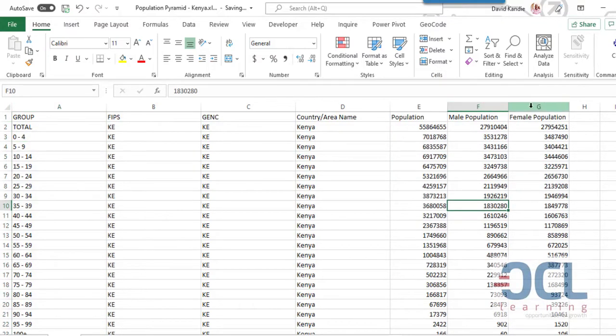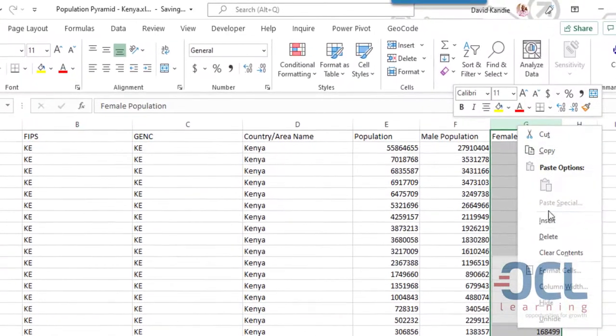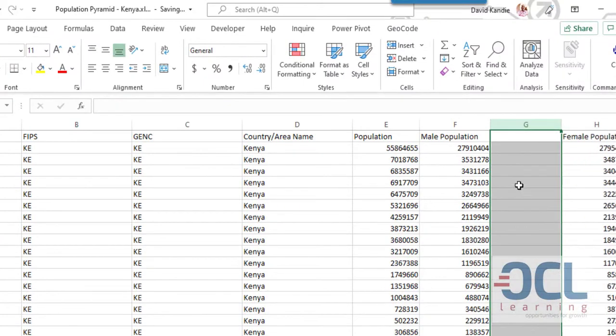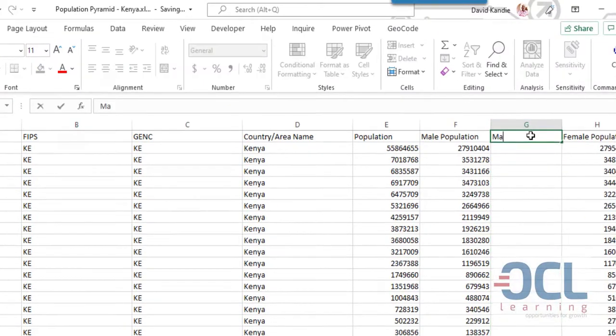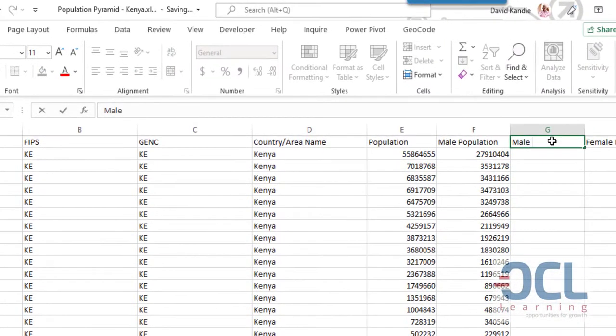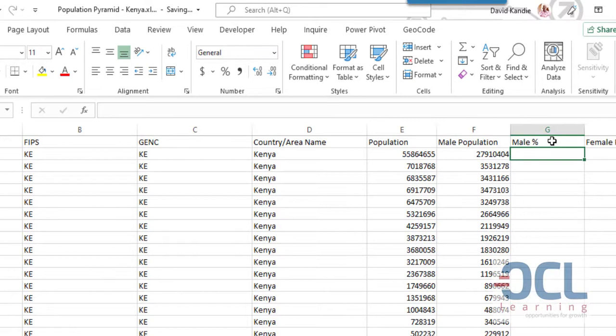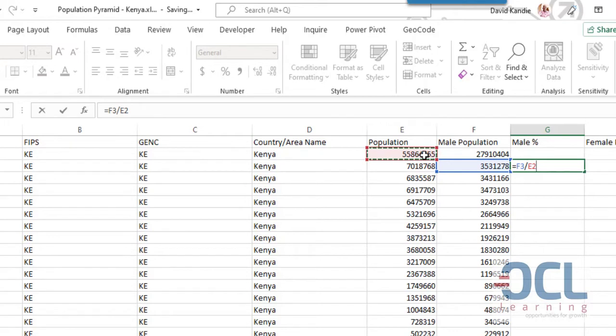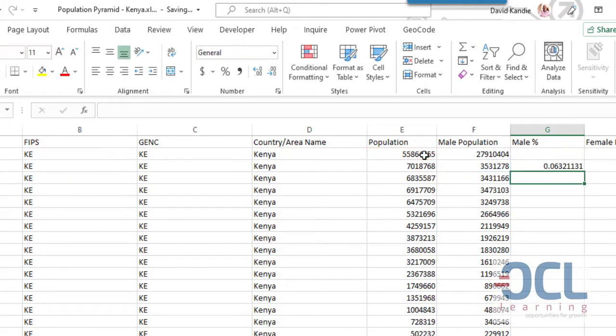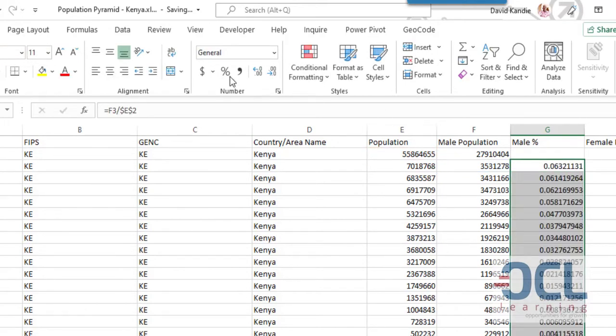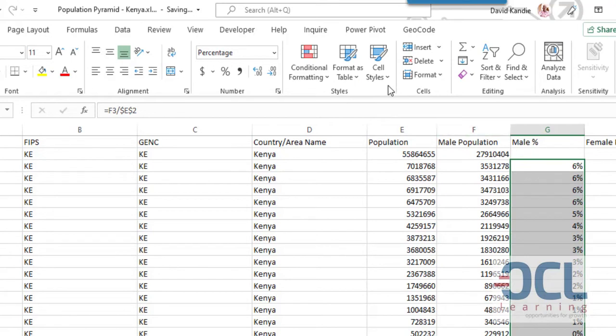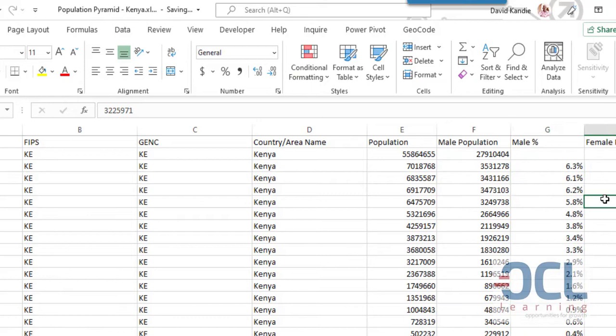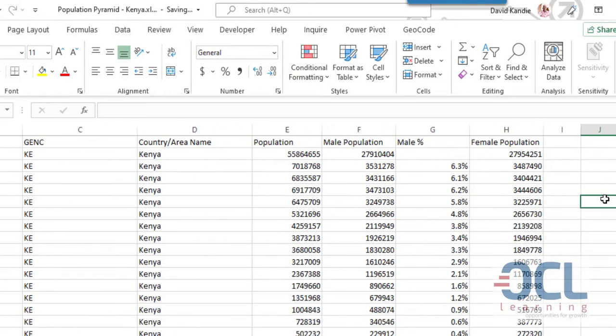I'll also create the percentage population for male and female population. So I'm going to call this male percentage, then divide the male population by total population on row number three, and I'm going to lock that and copy down and convert this to percentage. I need this in two decimal places or one decimal place.